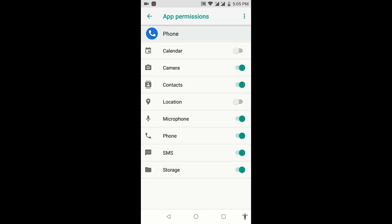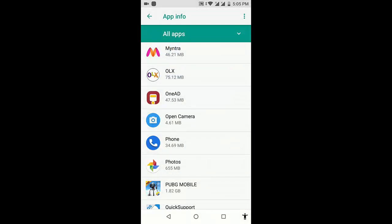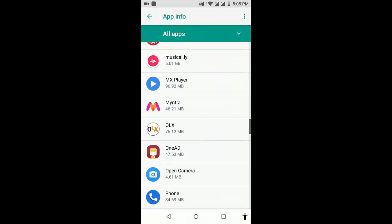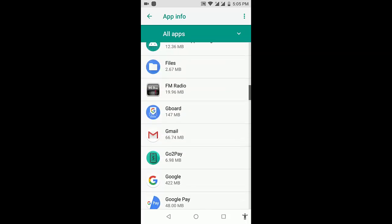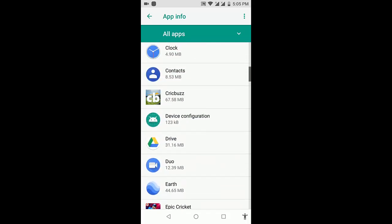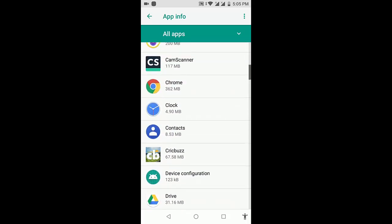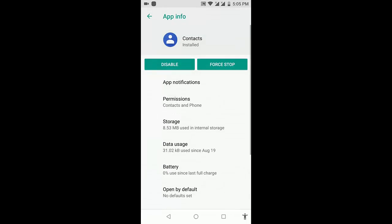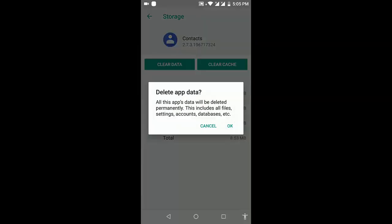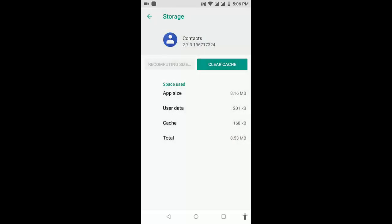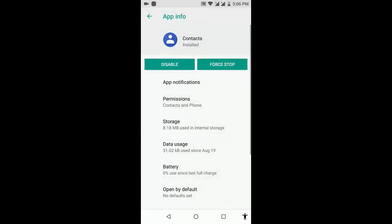The third option is contacts. Do the same thing to the contacts. Find the contacts, open the contacts, go to storage, and clear data. Do the same thing like allow the permissions.